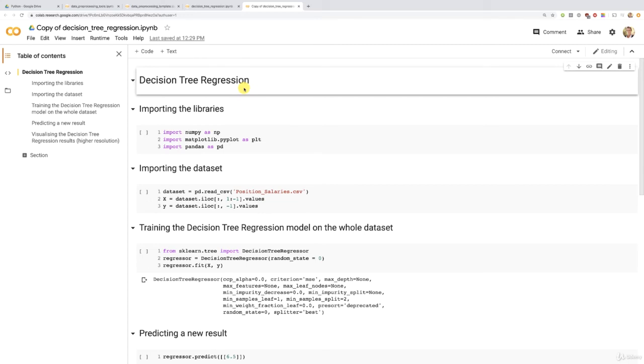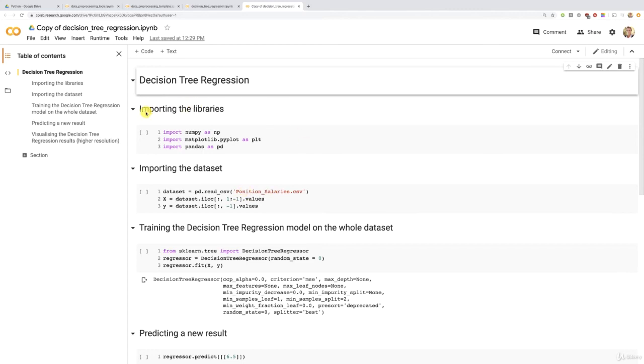So now the next step, we're going to delete the code cells. But since it is the third time we actually work on this position salaries dataset, and each time it's the same two first steps of the data pre-processing phase, importing the libraries and importing the dataset, well this time we won't re-implement this. We will just leave them and not delete them. So we will just delete all the code cells from here, from the step training the decision tree regression model on the whole dataset. All right,